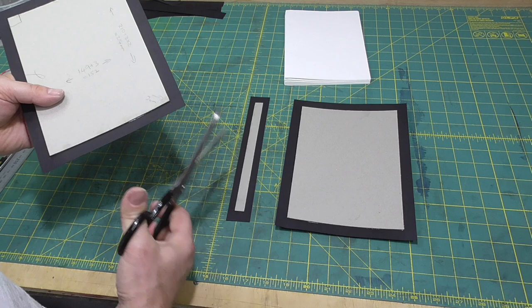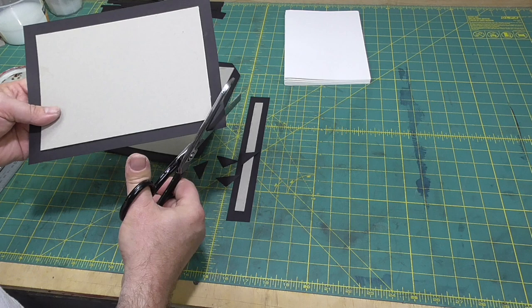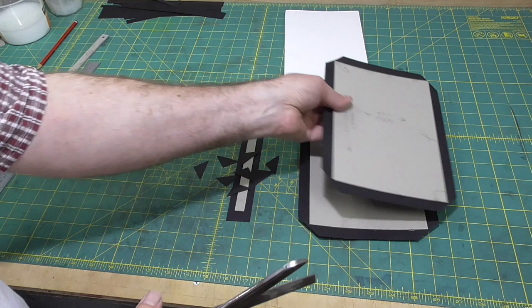Now, some people measure this or use guides. I think it's a good skill to be able to eye that. It's much faster.